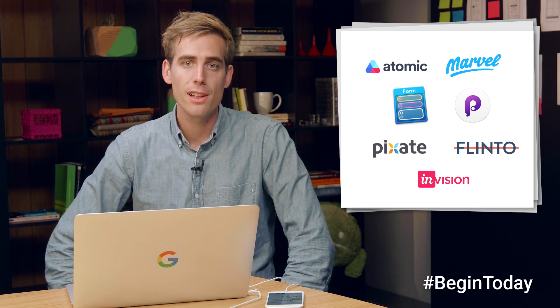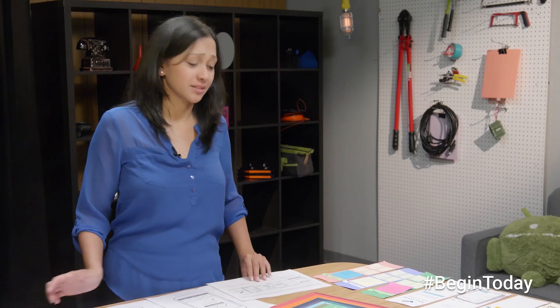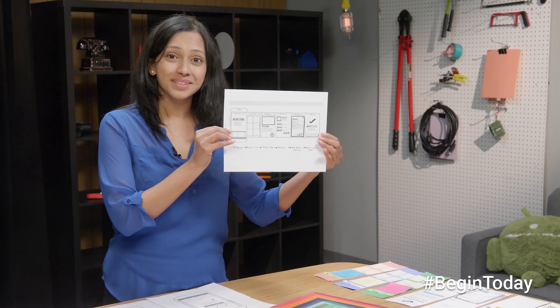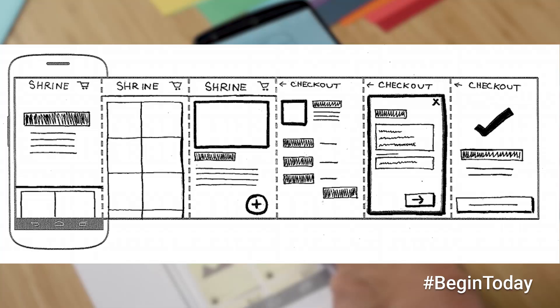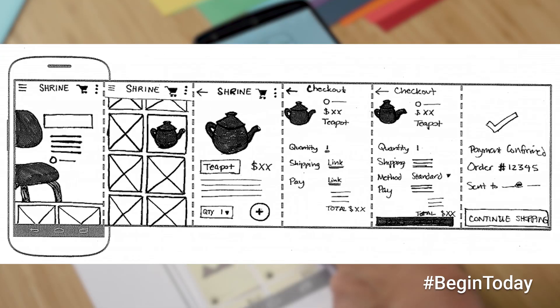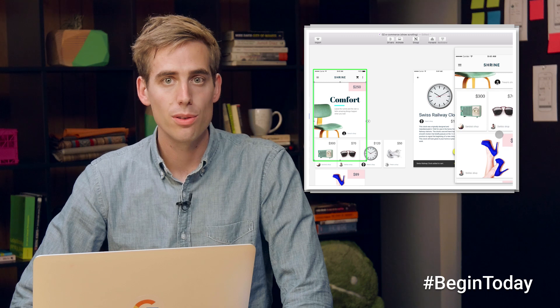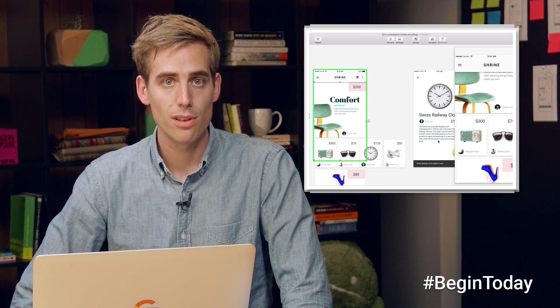Today we're going to take a closer look at two of these tools and see how they can be applied to our work. Our team is working on a fictional e-commerce app and has produced sketches and mocks showing the different screens. These artifacts have given the team a pretty good idea of what we're trying to build, but we wanted something that could be shown to stakeholders or used to test with users.